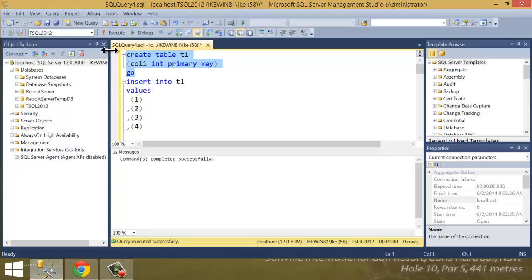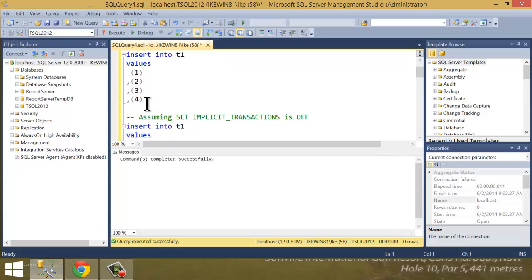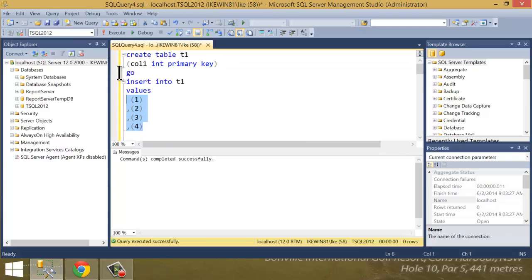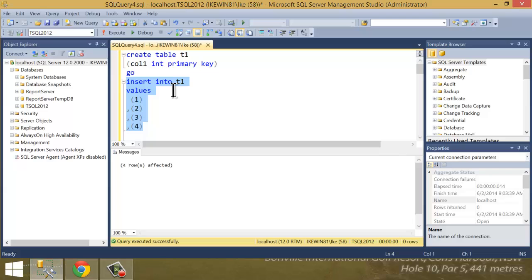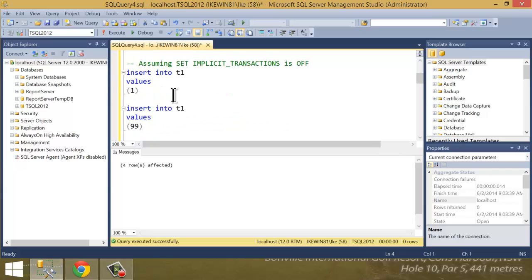So what I'm going to do is just create a quick table, T1. It's got a column called col1, and it's a primary key. We know that means that every single value in col1 has to be unique. So I'm doing that right here in this multi-line insert. I'm inserting four different values as records: 1, 2, 3, and 4. I execute that, and everything goes fine.